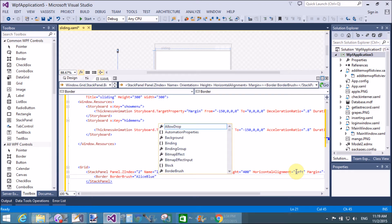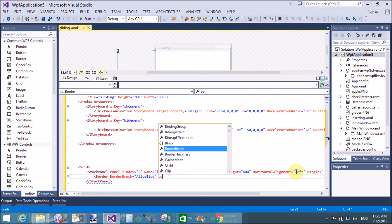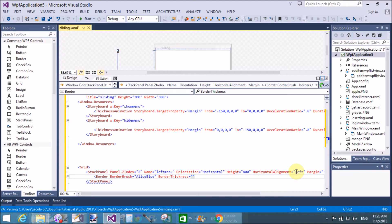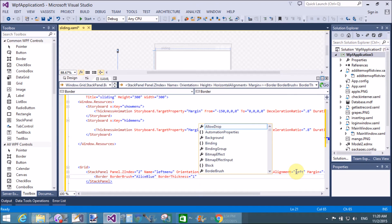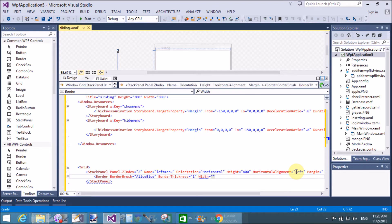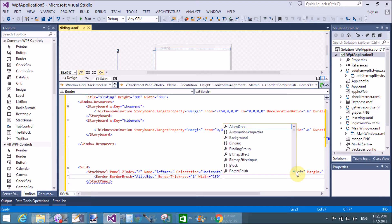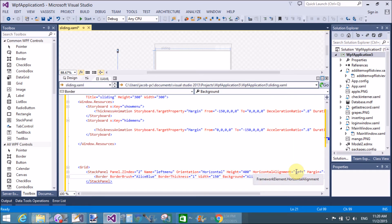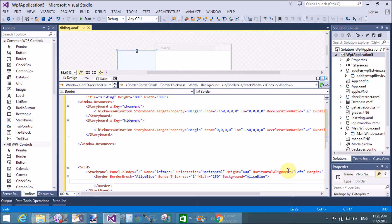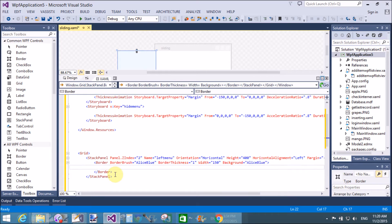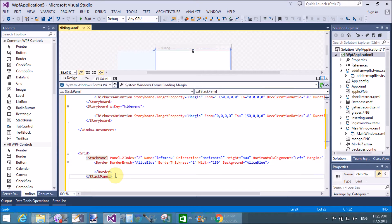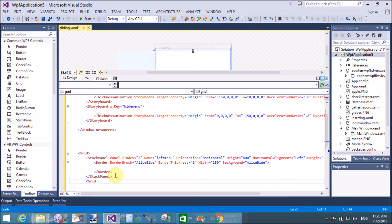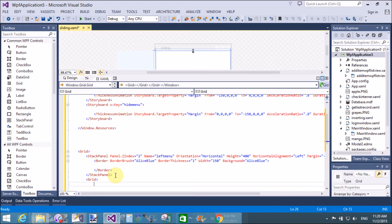The border has the following properties: BorderBrush is AliceBlue, BorderThickness is one, Width of the border is 150, and the Background of the border is also LightBlue. You can see the border in the design window — the border is assigned within the StackPanel.